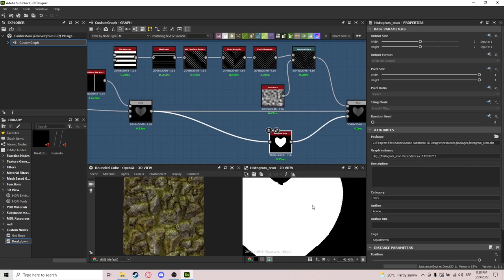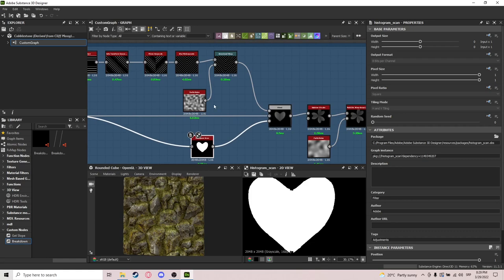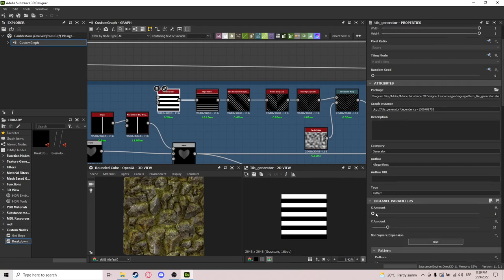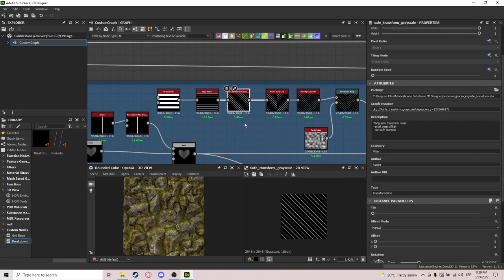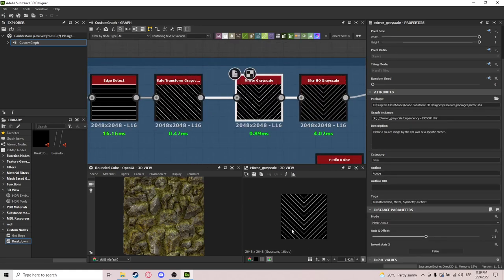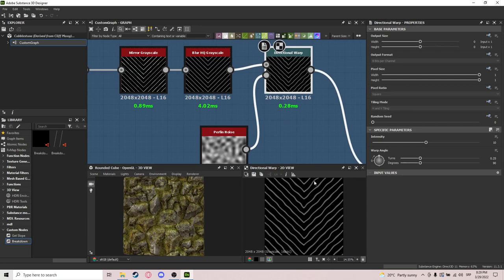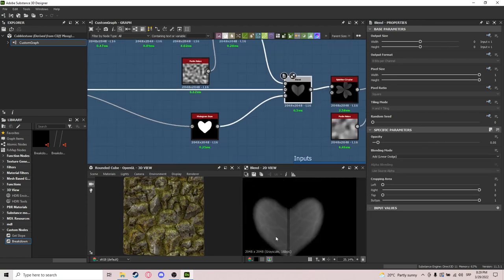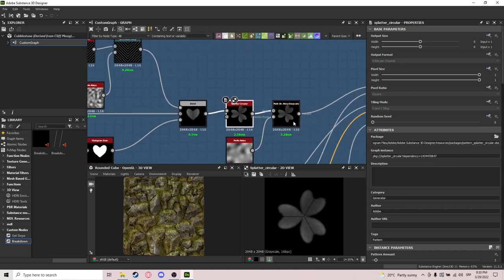I do a histogram scan to get the mask. For the veins I do a tile generator with a high Y amount and only one X, then edge detect to get interesting lines. I do a safe transform to rotate it, mirror grayscale — now it's starting to look like veins. I do blur and directional warp with Perlin noise to get a natural shape. After that I plug it in to get those veins, and then splatter circular gives us the clover feel. Multi-directional warp adds a bit more natural look.